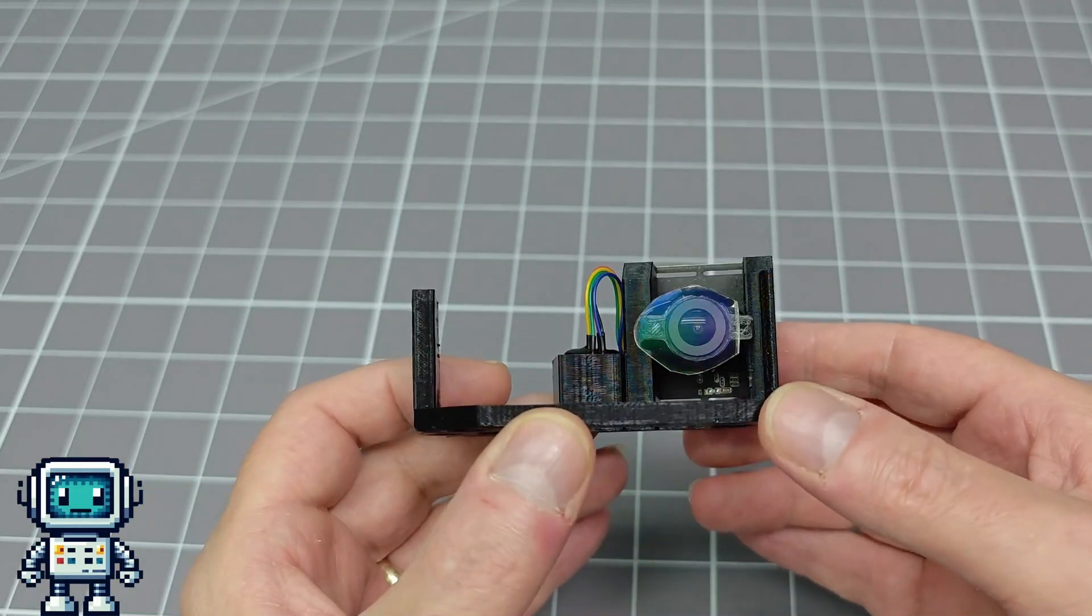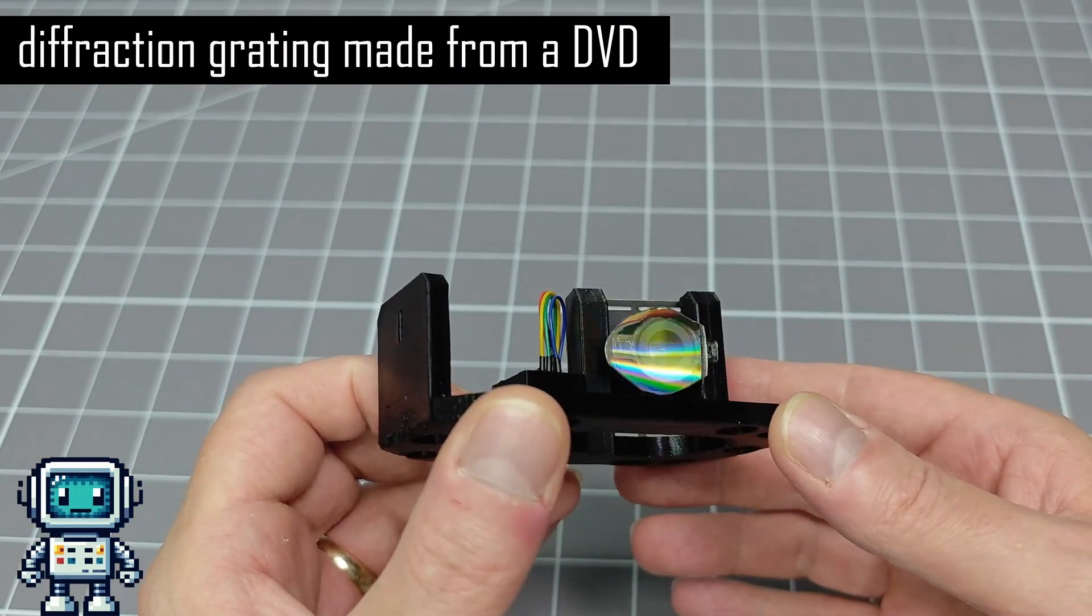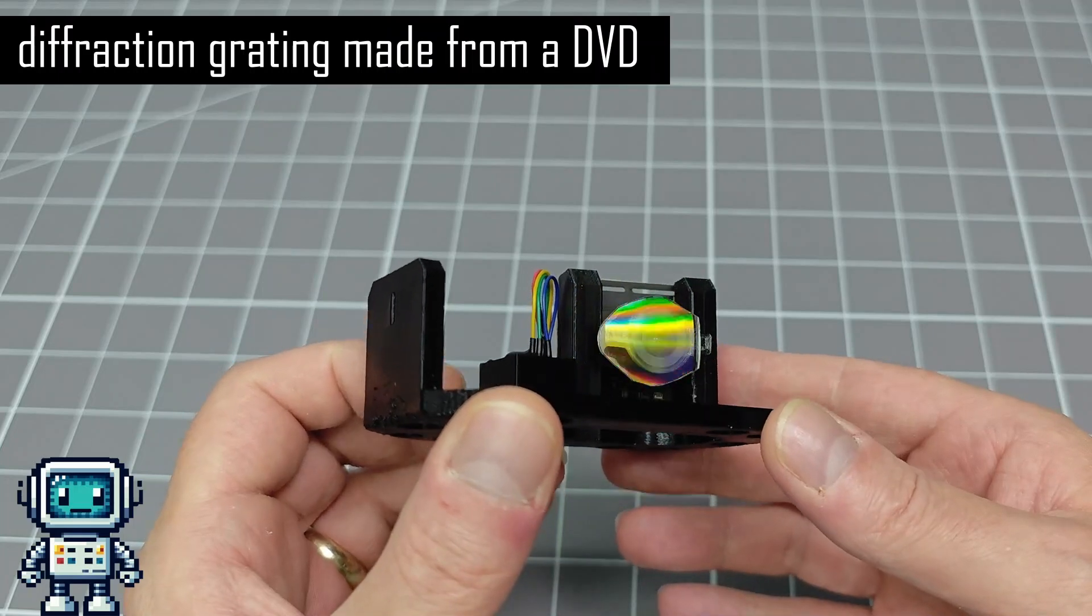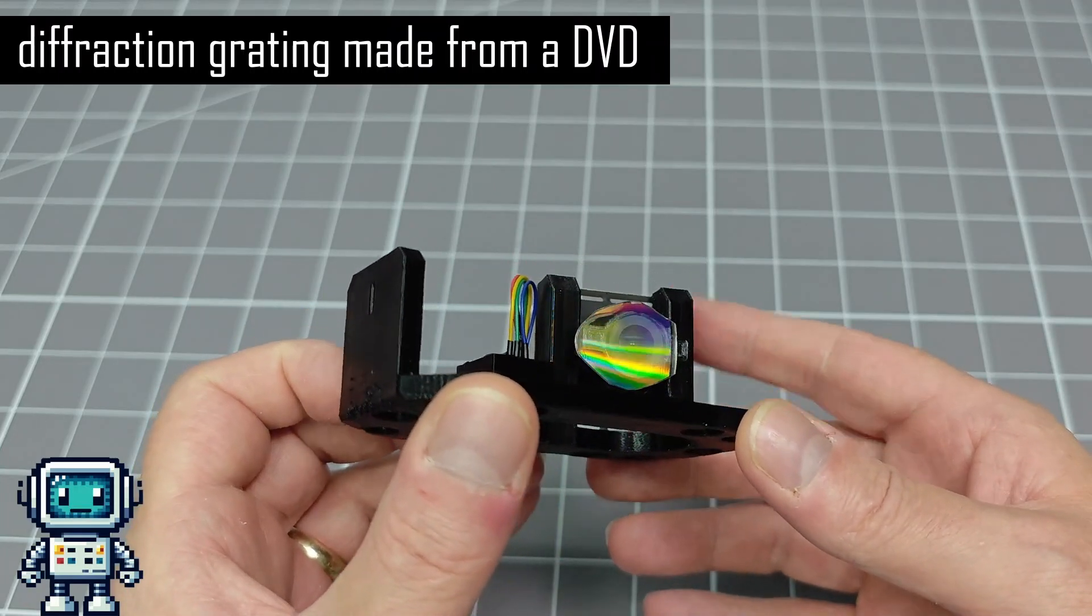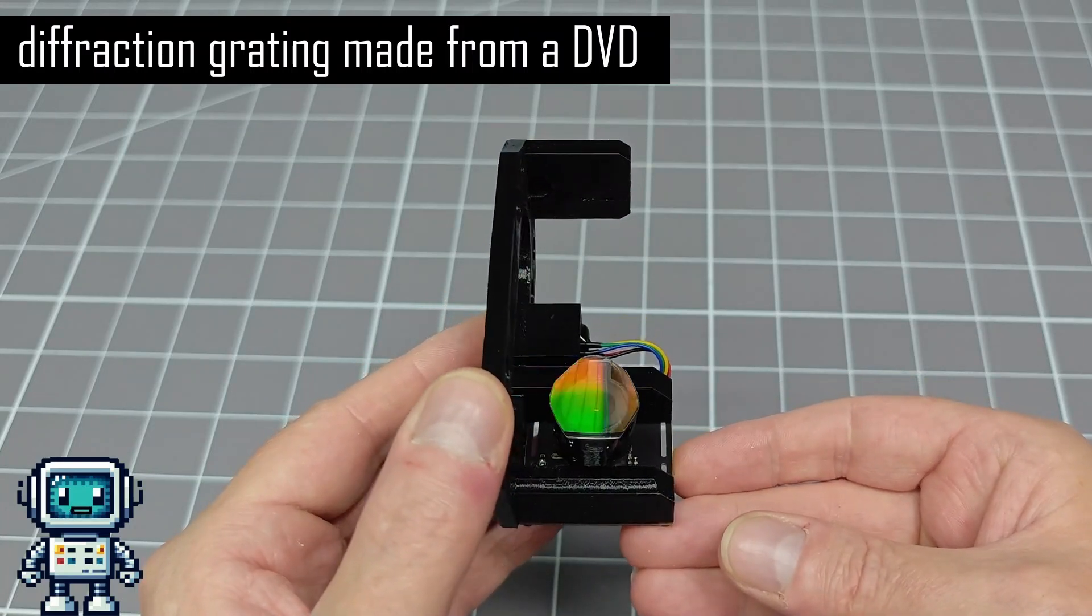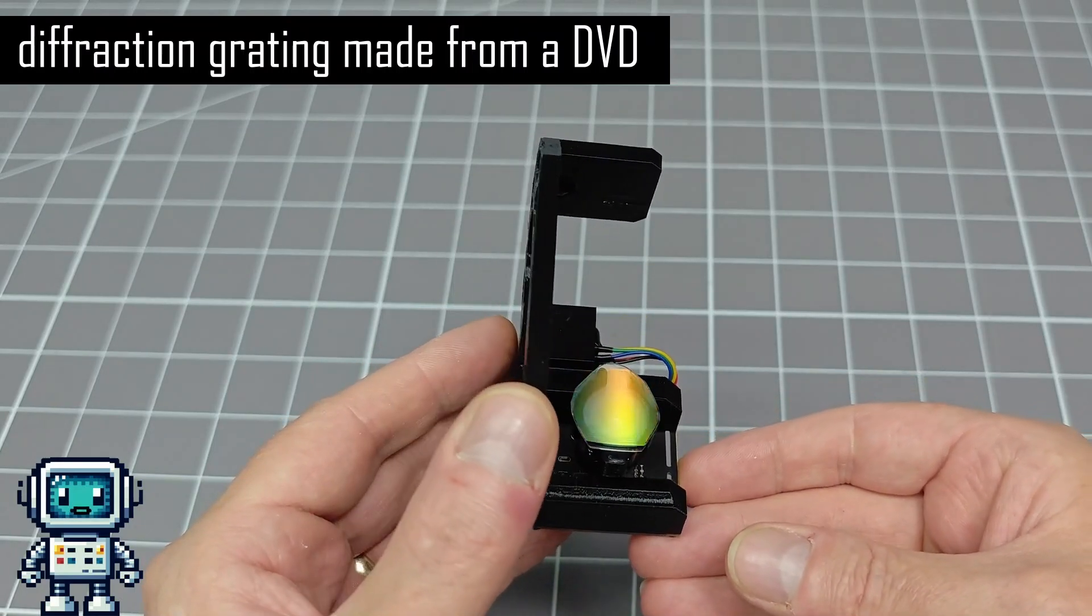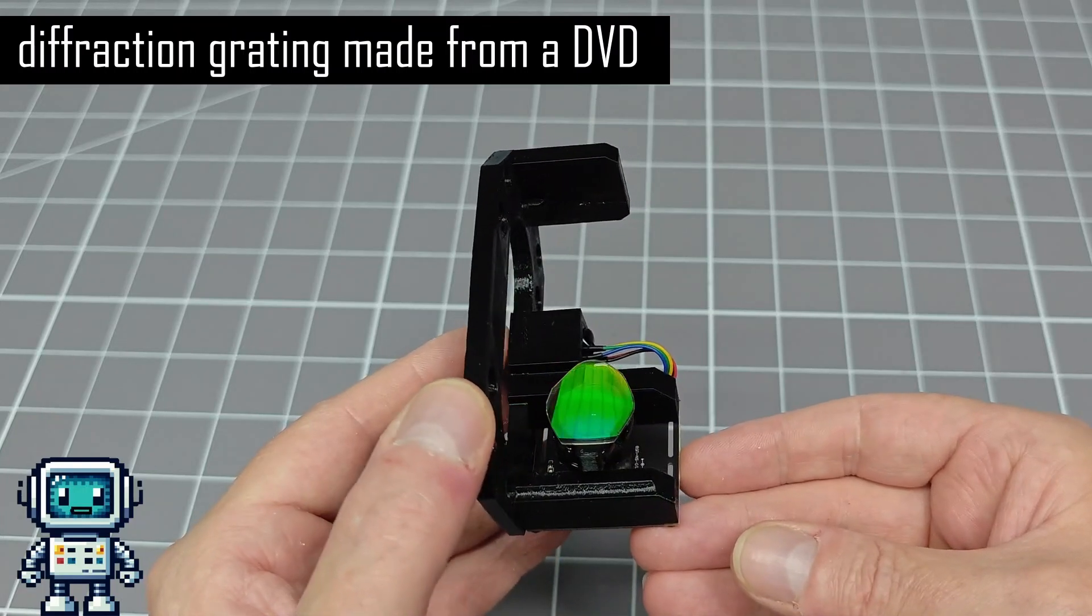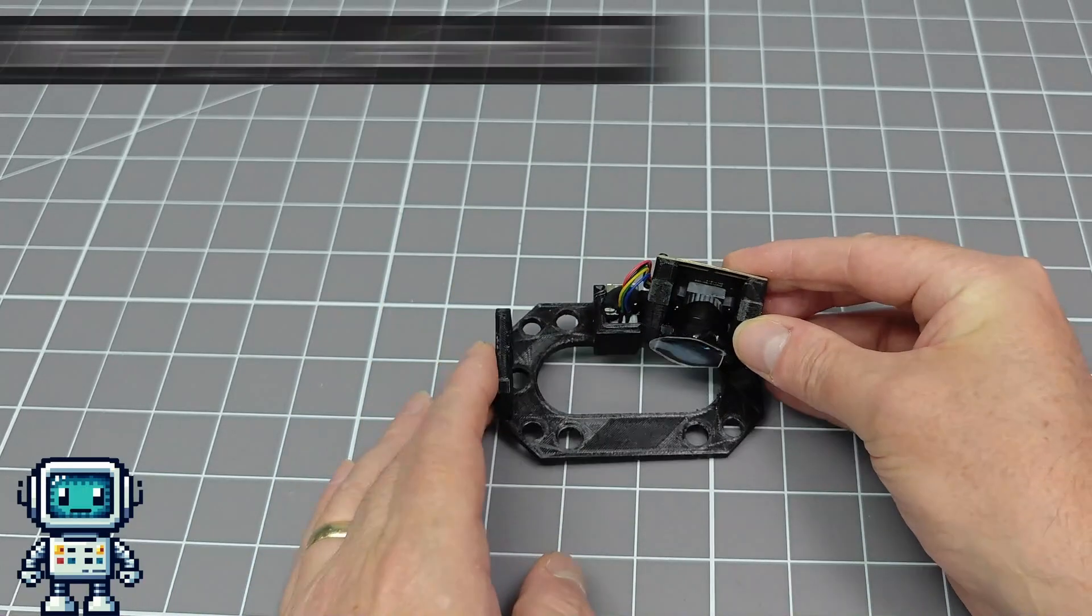You see, although this homemade product uses a DVD as the diffraction grating, this creator has refined his manufacturing methods and iterated the process over a considerable amount of time. That's why we like this little spectrometer. Frankly, this DIY device gives commercial products that cost 10 or 20 times as much a damn good run for their money.